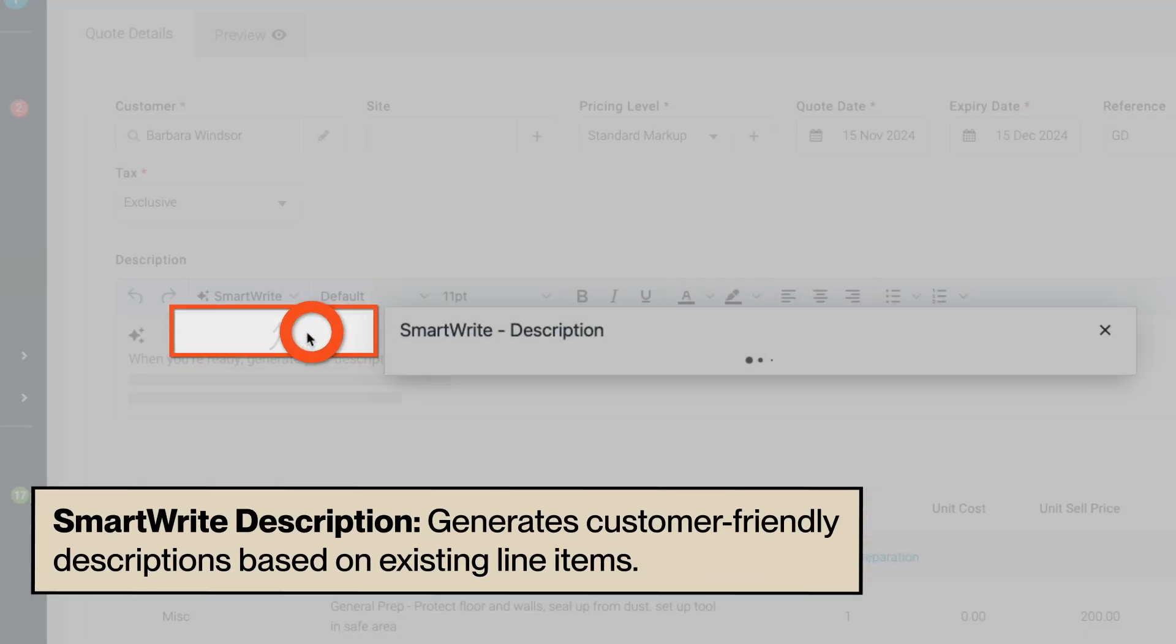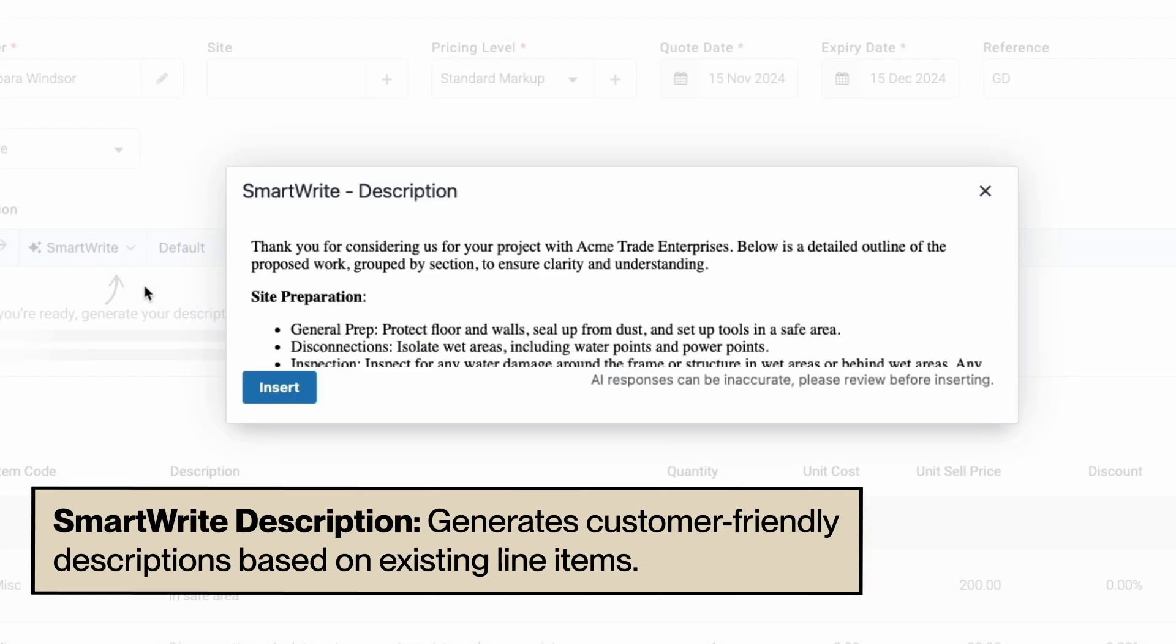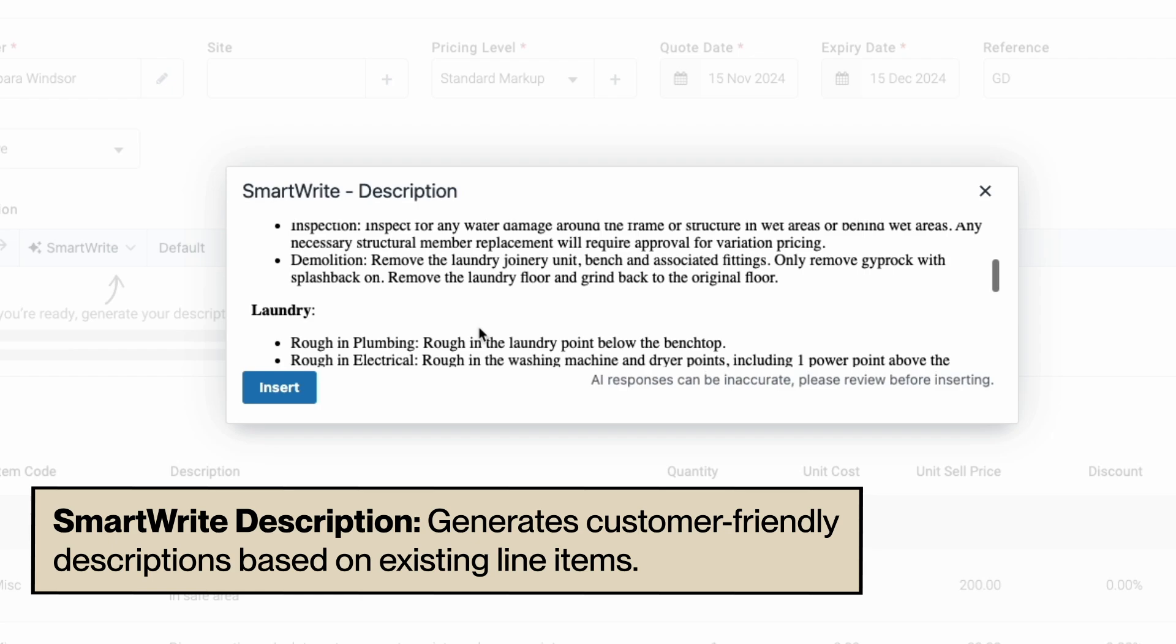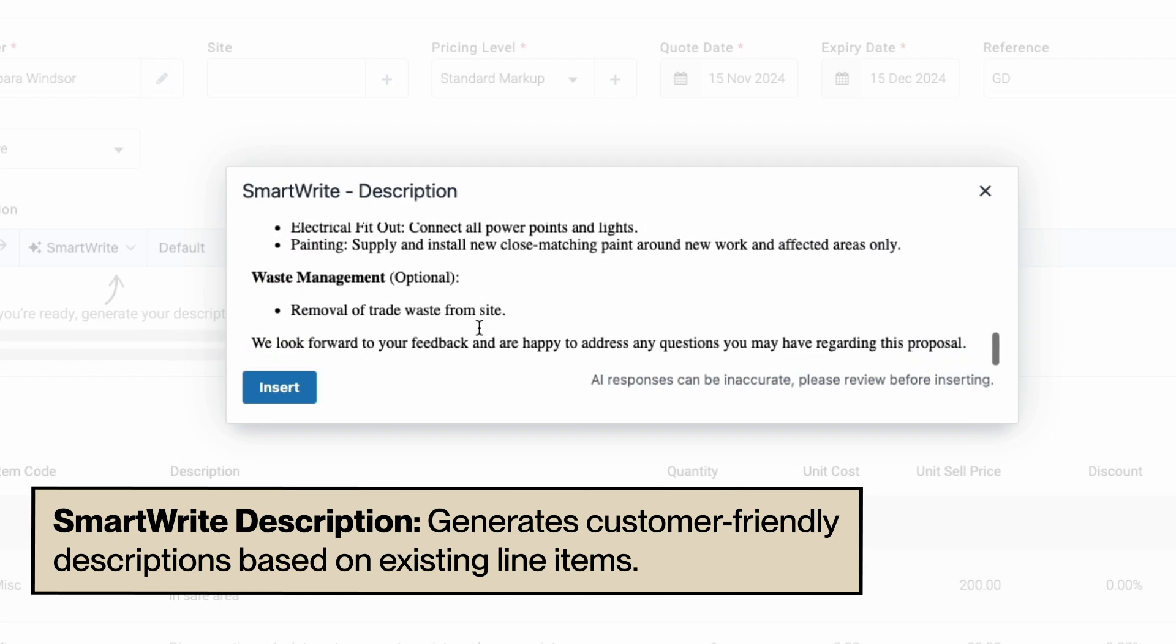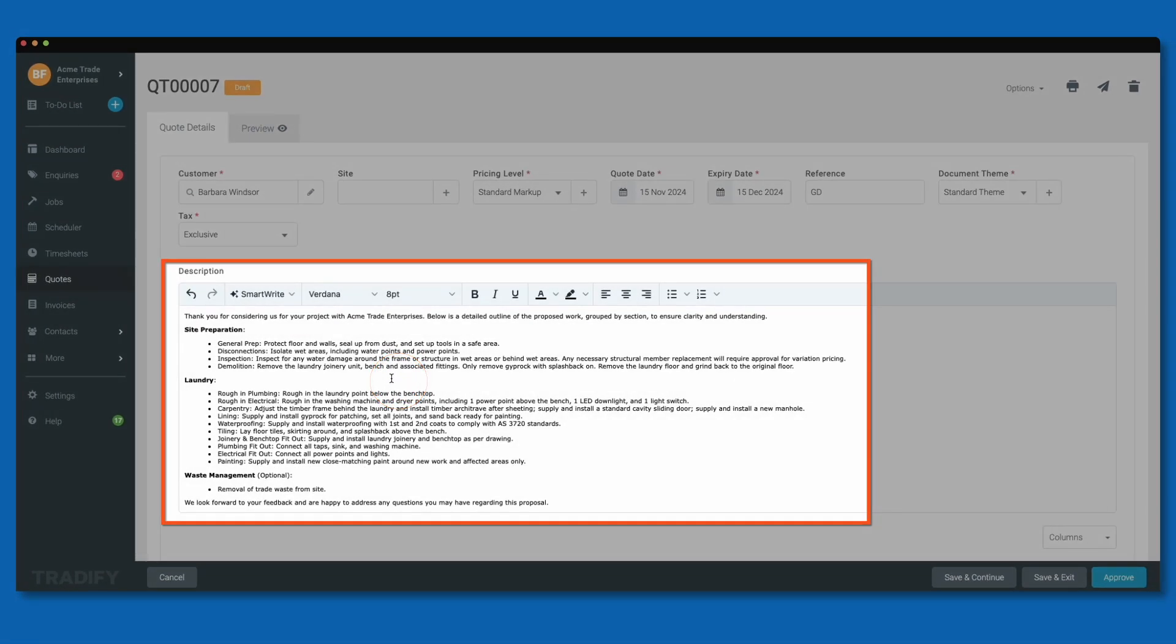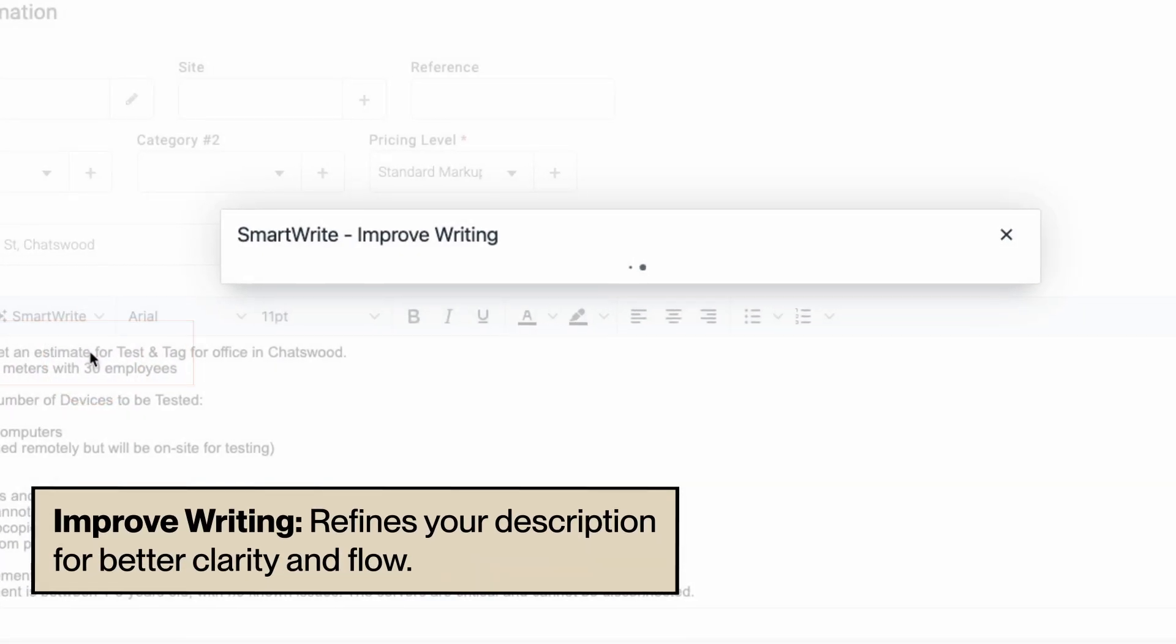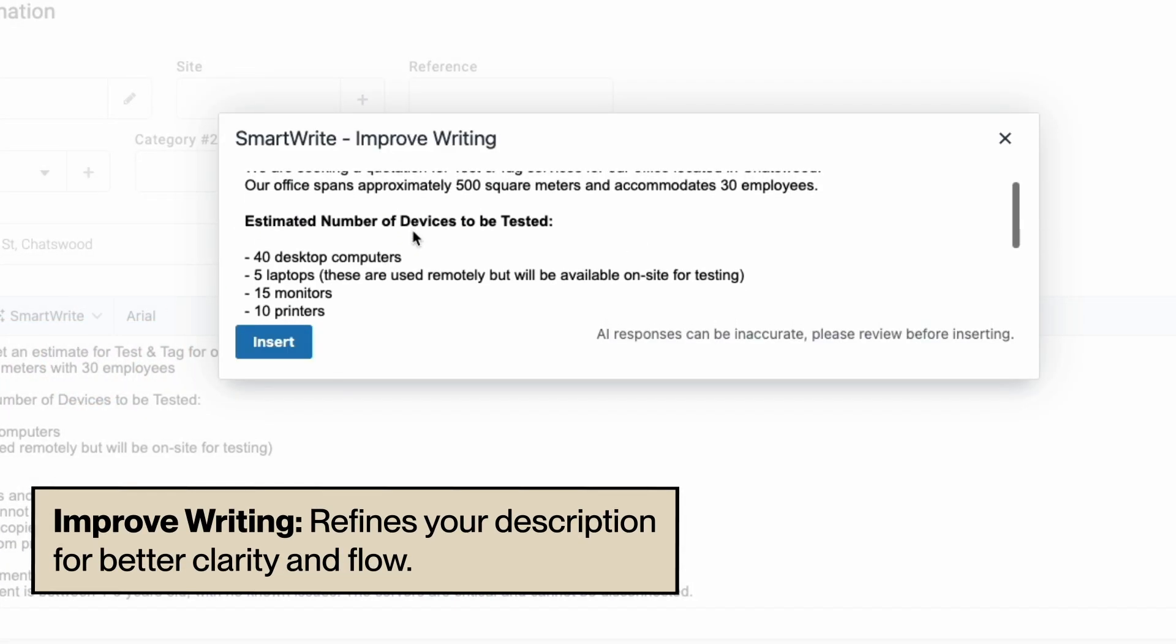SmartWrite Description automatically creates a description from scratch based on the line items in your quotes or invoices. Improve Writing refines your description for better clarity and flow.